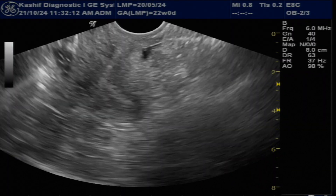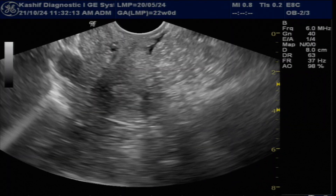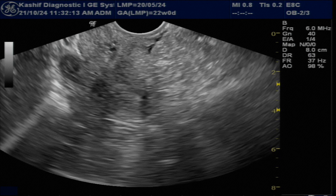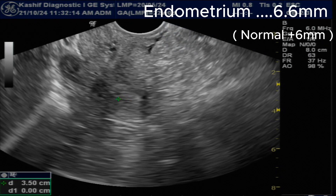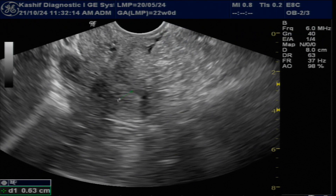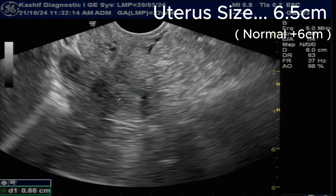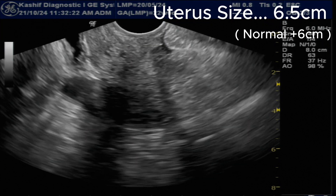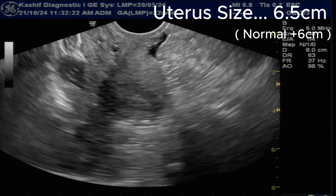This is the uterus. The uterus is normal. The endometrial thickness is 6.6 mm, which is normal. The uterine size is also normal at 6.5 cm.